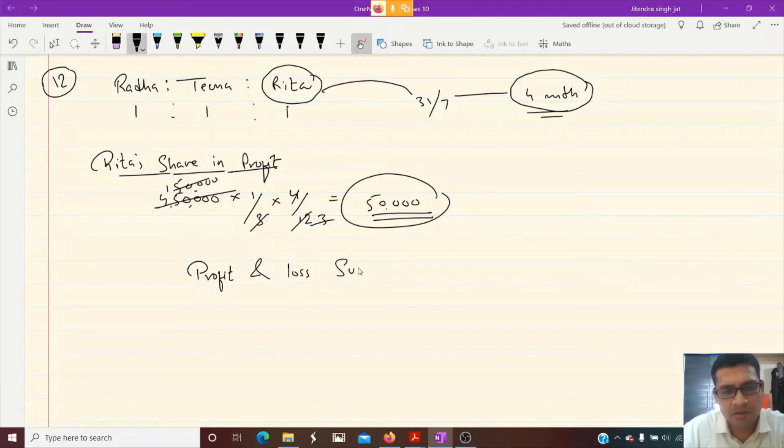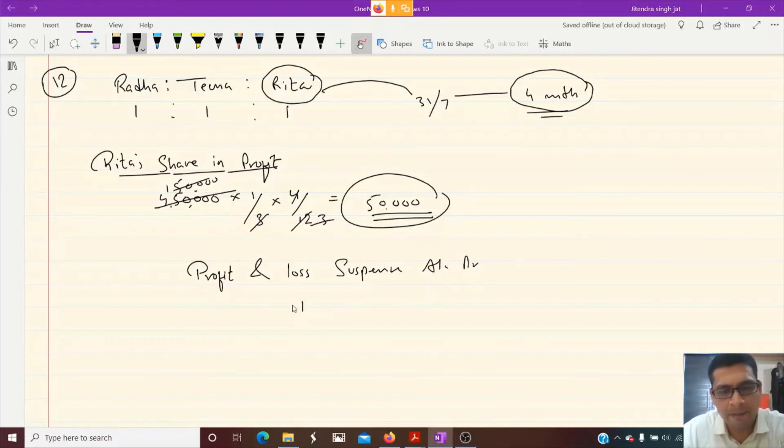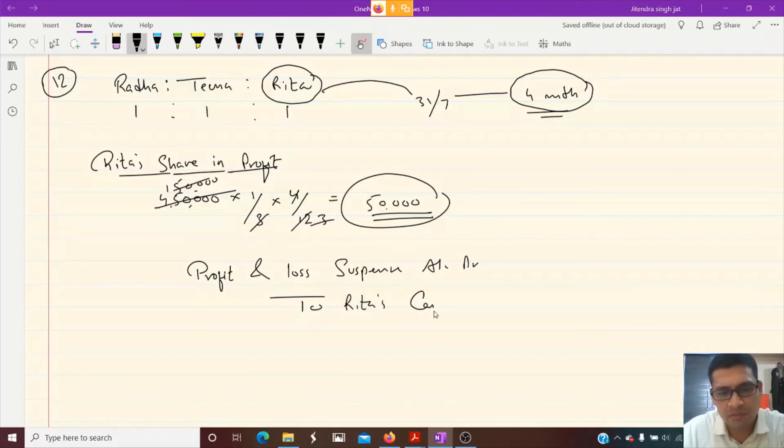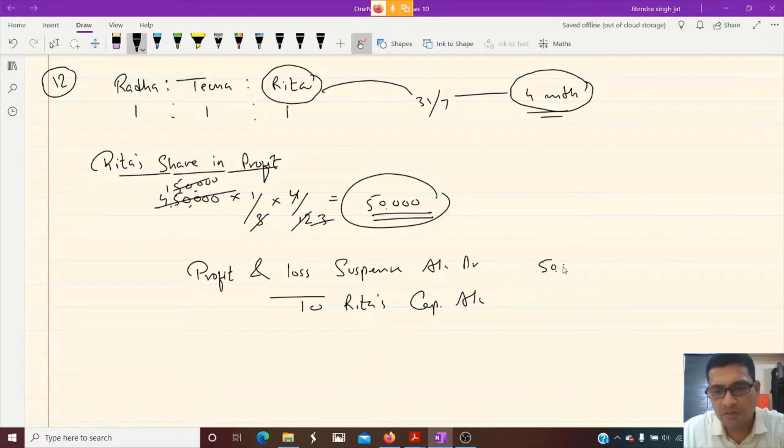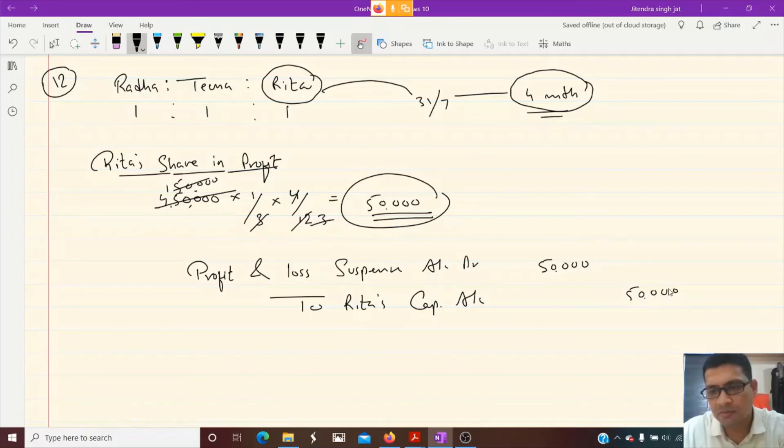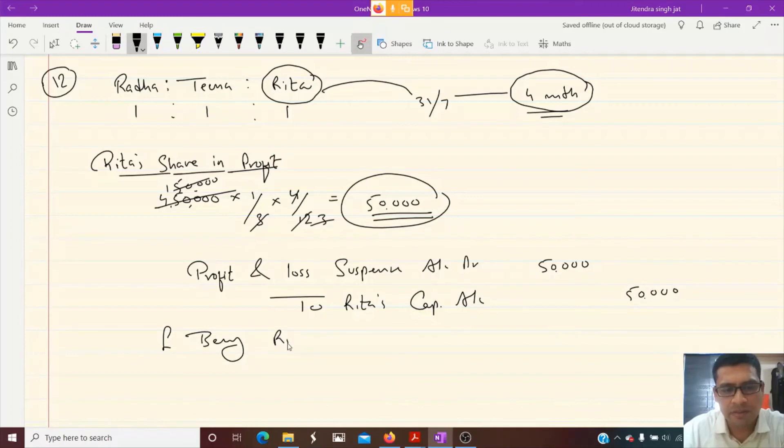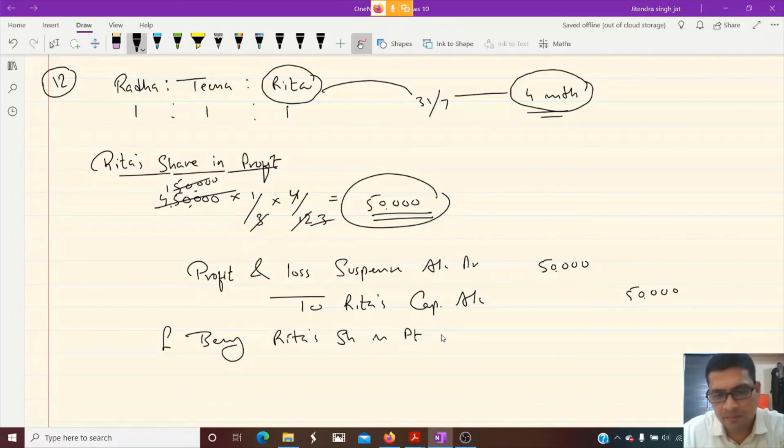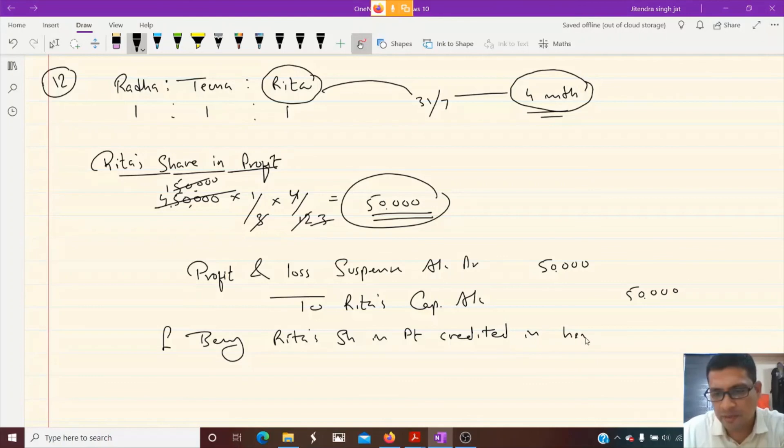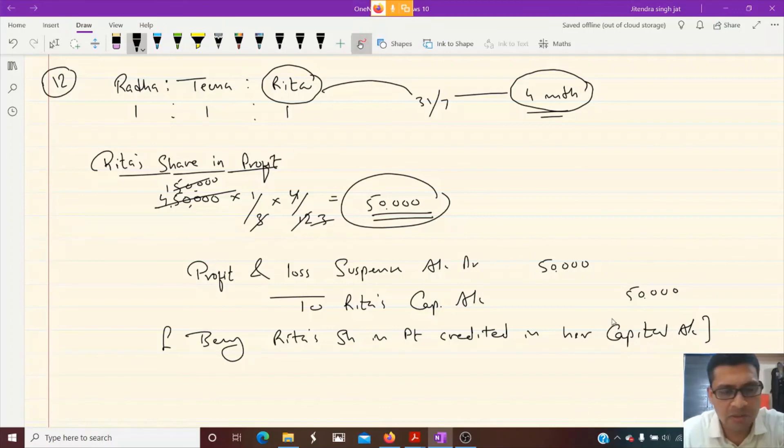Profit and loss suspense account debit to Rita's capital account, 50,000. Being Rita's share in profit credited in her capital account. I hope this question is clear to everyone.